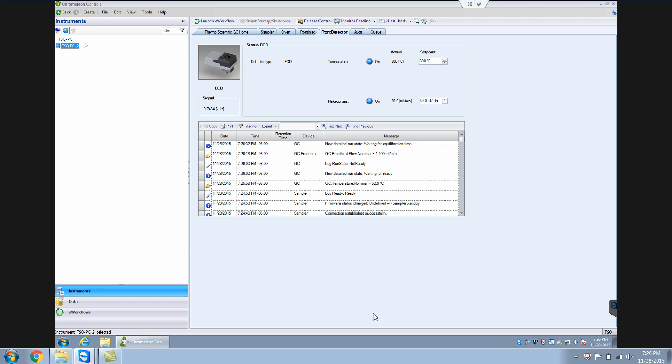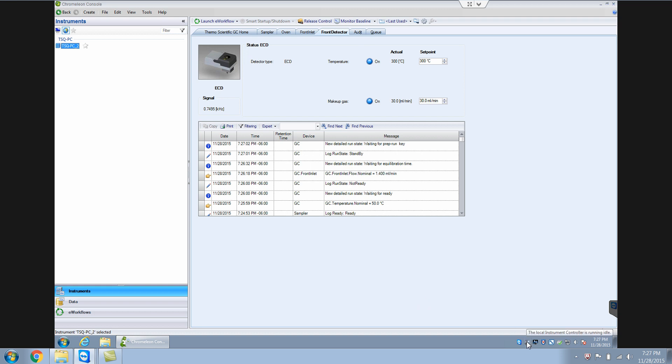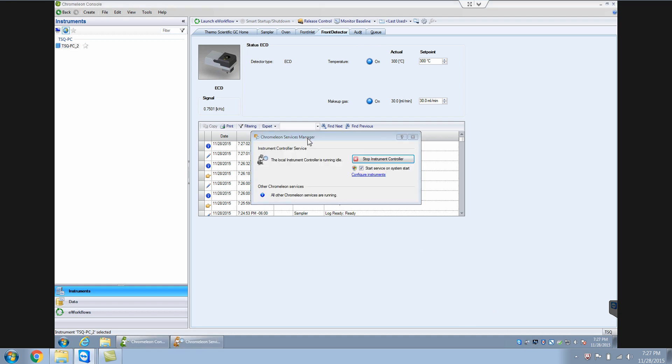So for the instrument control part, if you go to your lower right, you see this instrument, the local instrument controller. Just click on that. And this is the Chromelion services manager. So this is what basically controls the instrument.